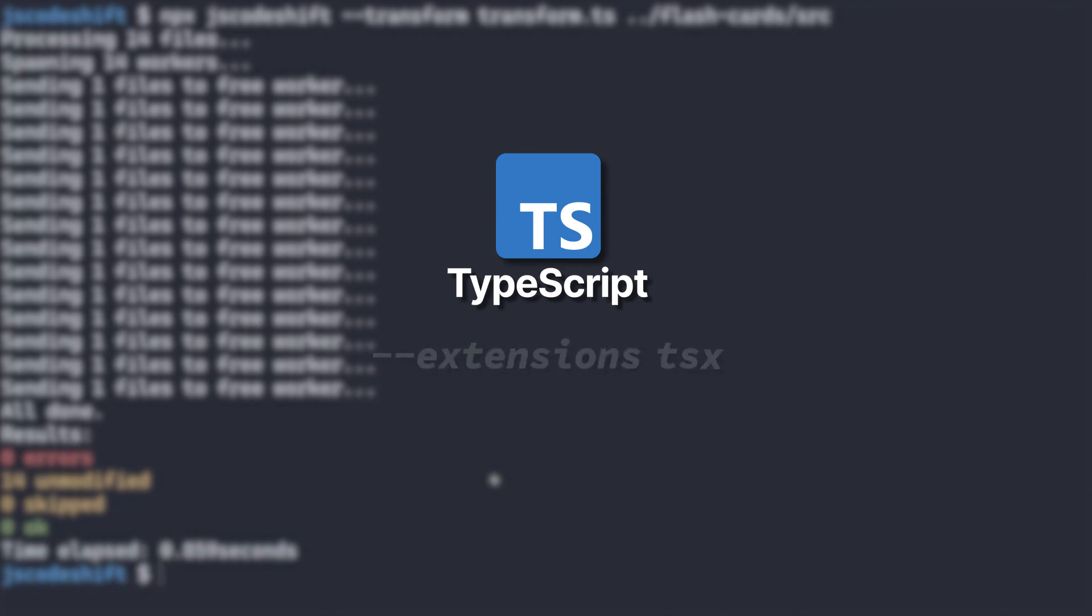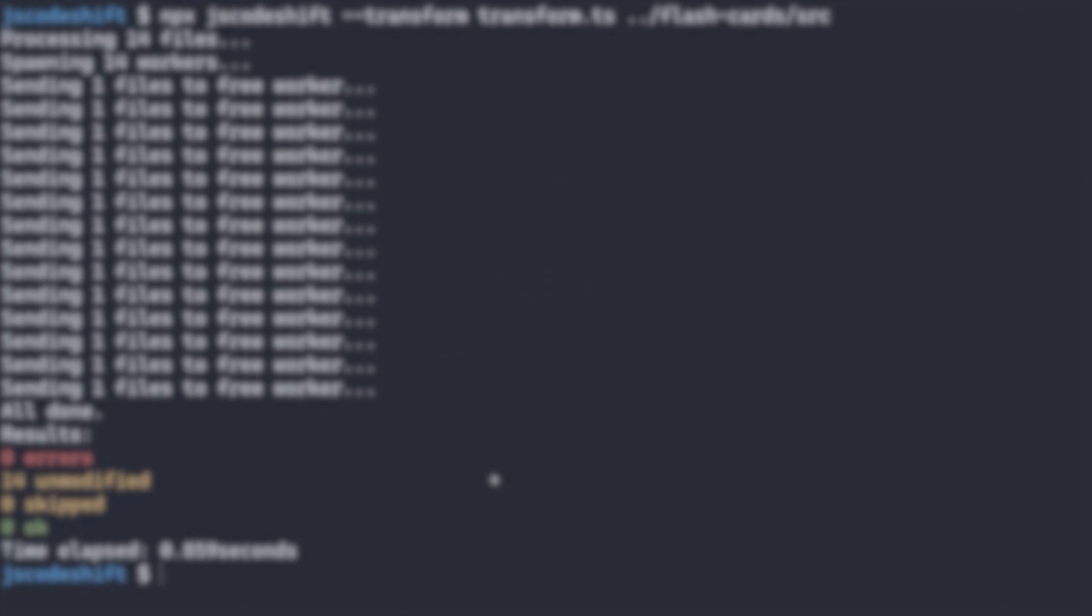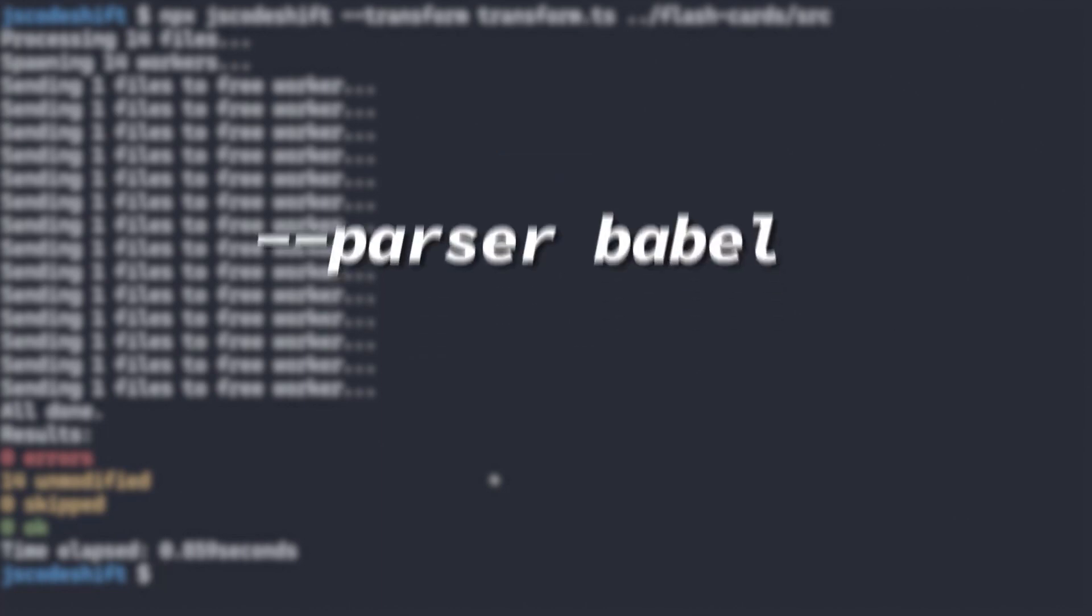Additionally, it would require passing TS or TSX for the parser option. The default JS Codeshift parser is Babel.